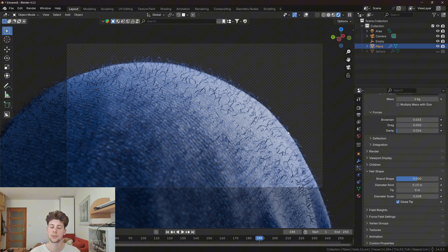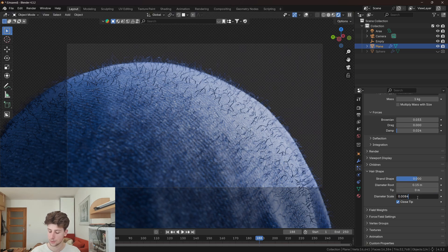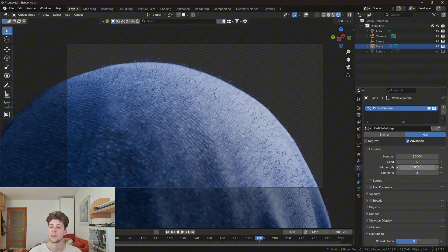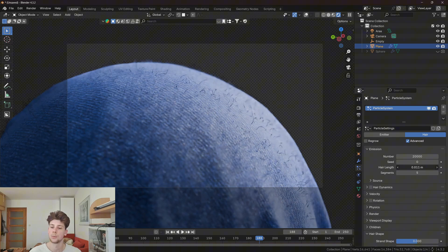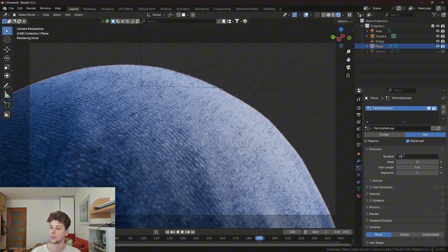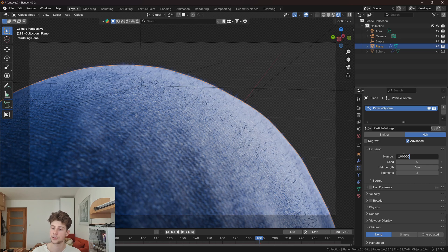Because I still think the fibers are too thick, I'm gonna make them a little bit thinner. Let's change the diameter scale to like 0.005. I'm gonna decrease the hair length a little bit more. And to make the particles denser, I'm gonna increase the number of particles to like 100,000.